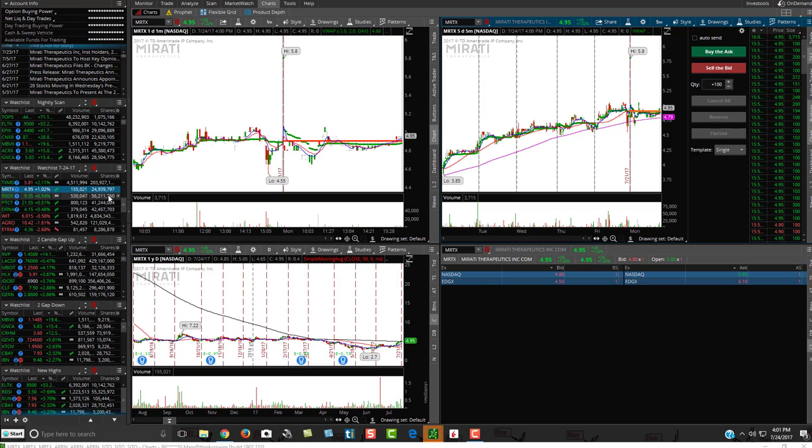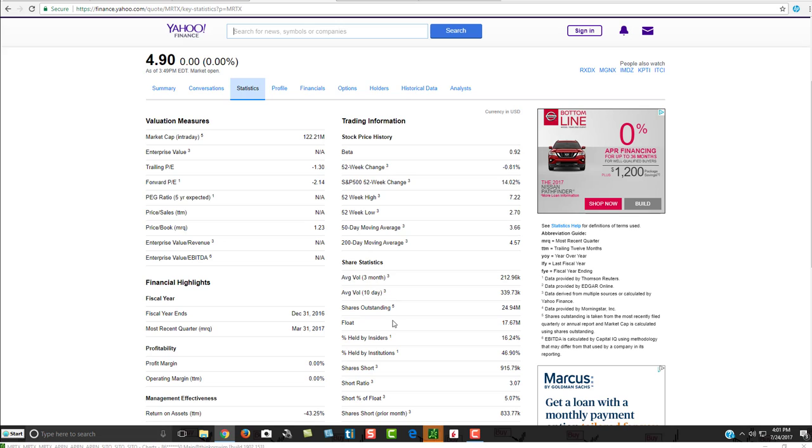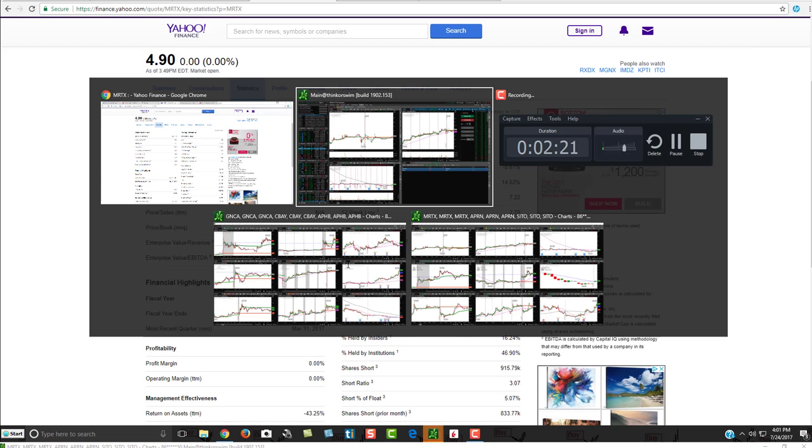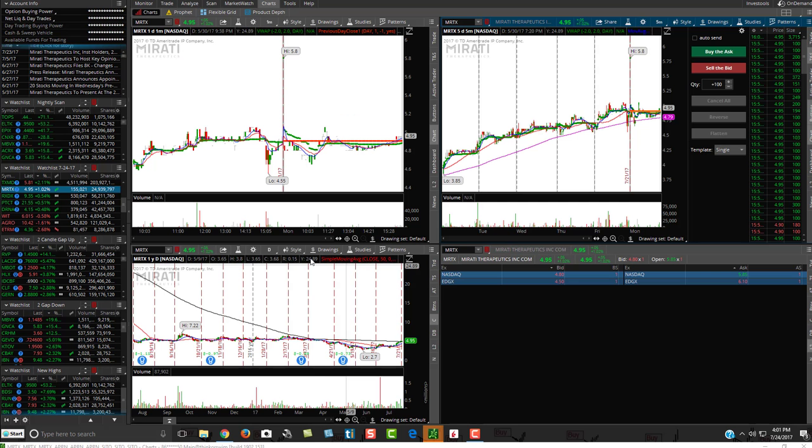So you'll see here, I'll show you a few examples. MRTX says shares, basically $25 million, but if you go over to Yahoo Finance, you'll see it's really around $18 million. So that's perfect. That falls right under that $20 million if I'm looking for low float stocks.